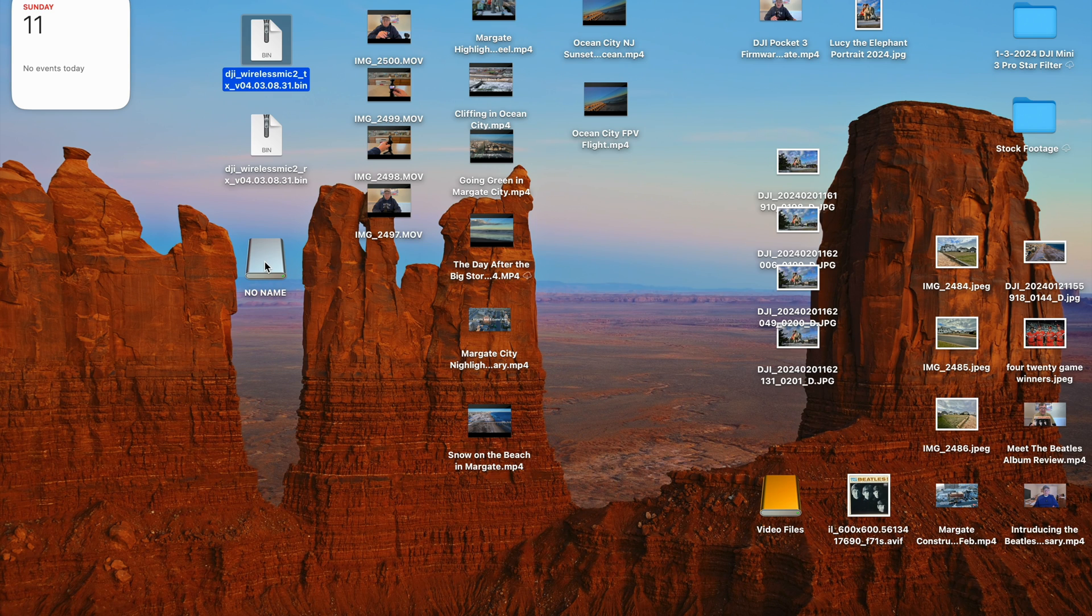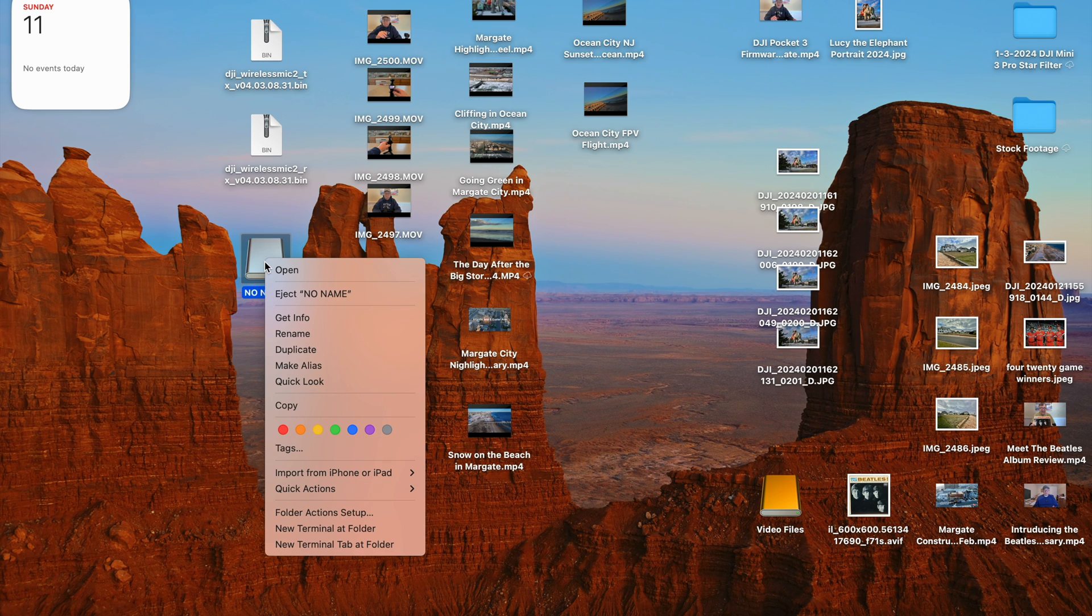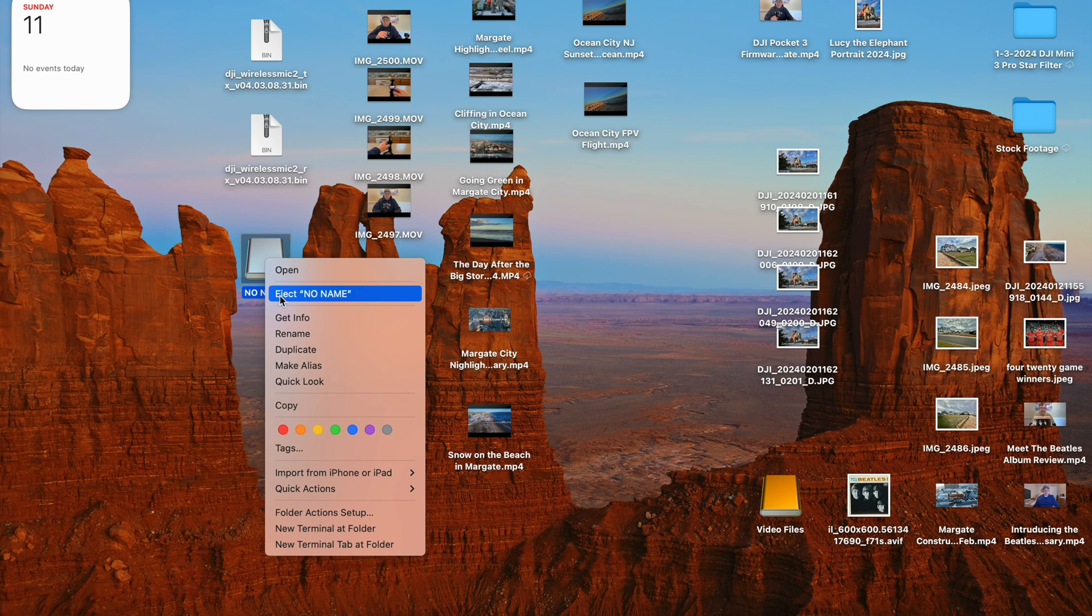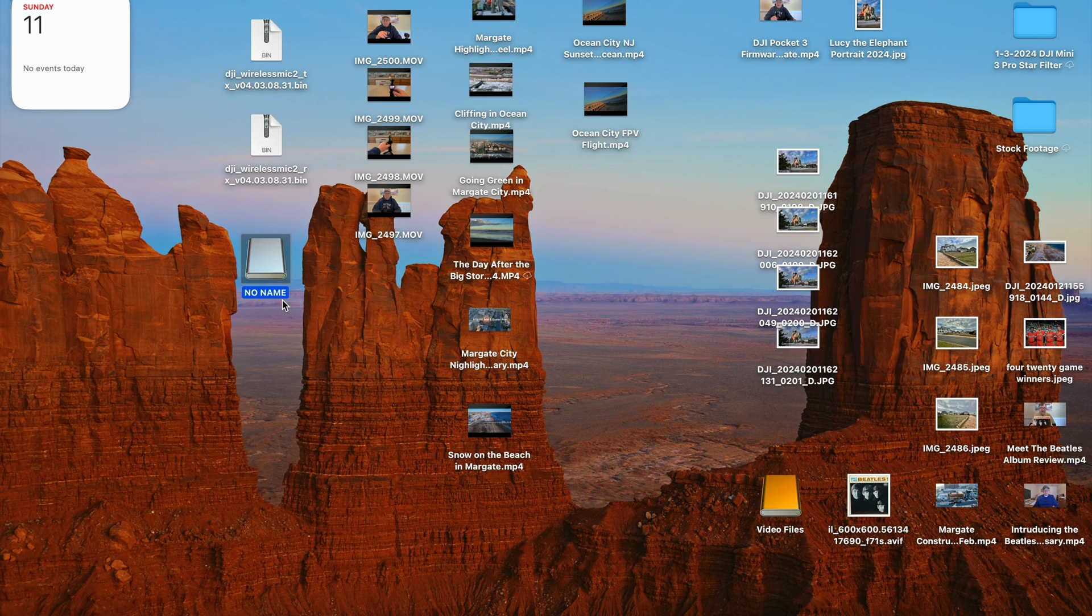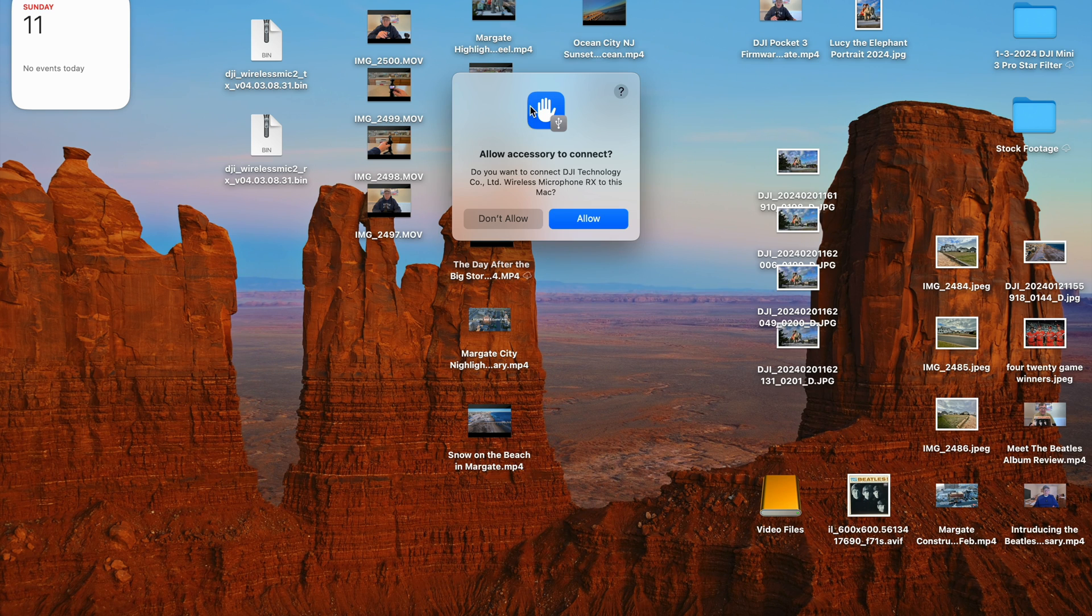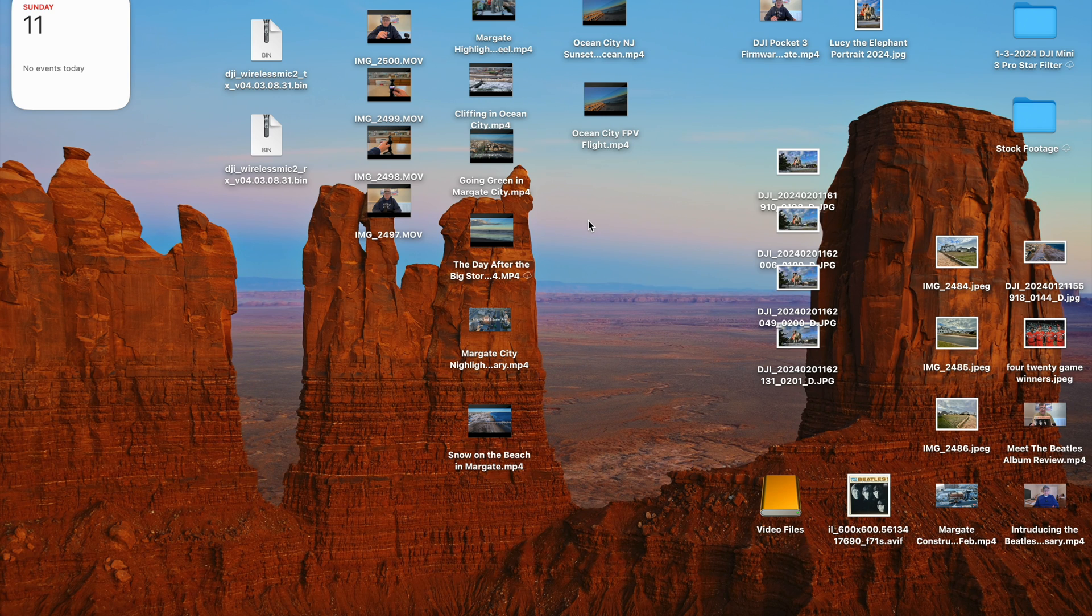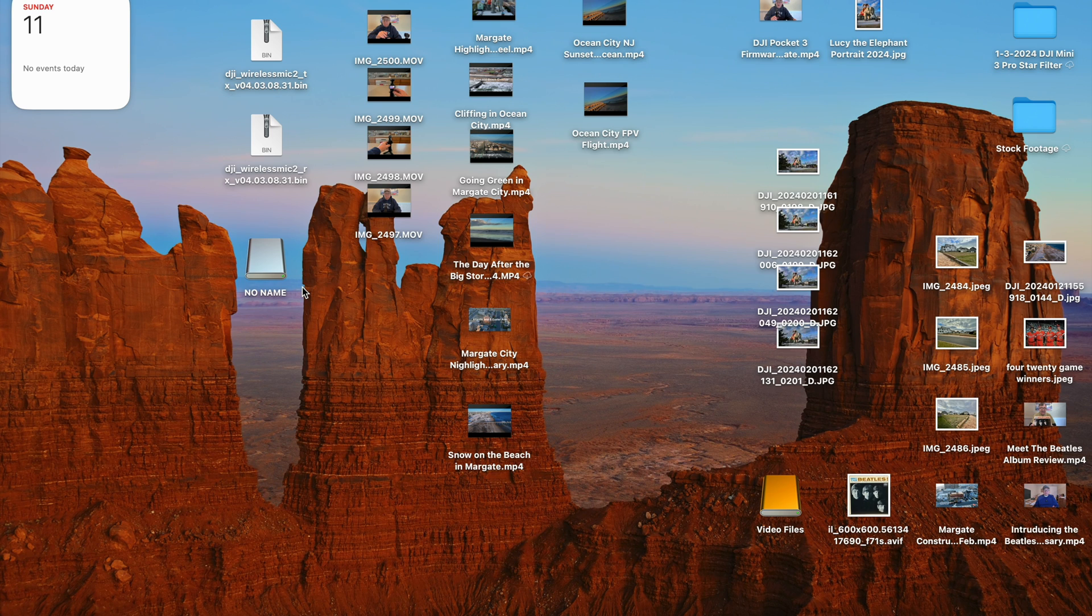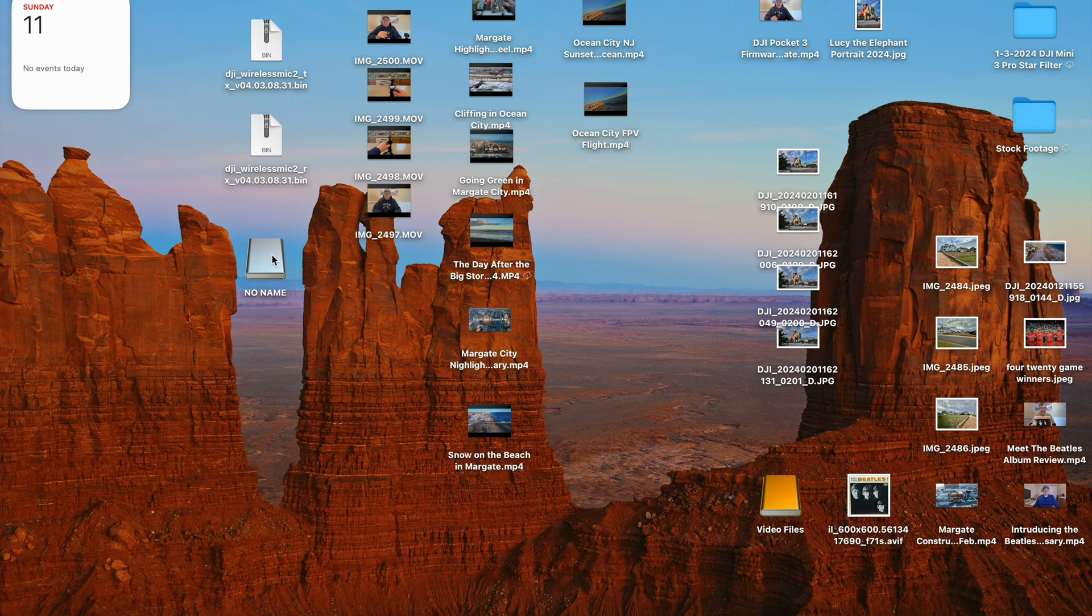And then when you're done that, eject the transmitter by going down here and saying eject no-name. Now we're doing the receiver, so it's asking if you allow the plug-in accessories to hit allow, and it takes a while for the receiver to show up. I don't know why the transmitter shows up instantaneously, but the receiver takes a few minutes to show up, but it does. And some people say they even have to turn their receiver off before it'll show up. I did not have to turn it off, but I did have to wait a few extra minutes.